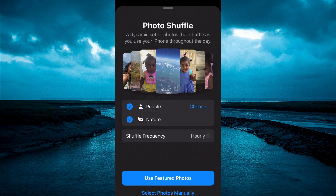After selecting Photo Shuffle, you can go into Featured Photos — you can use Featured Photos — or you can tap on Select Photos Manually at the bottom of the screen. For this example, I'll simply tap on Use Featured Photos.